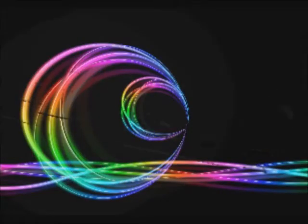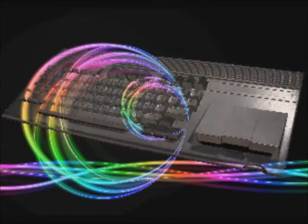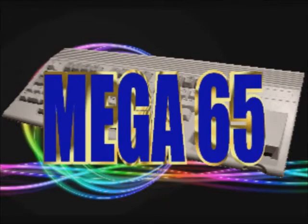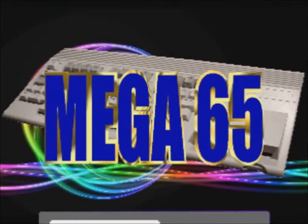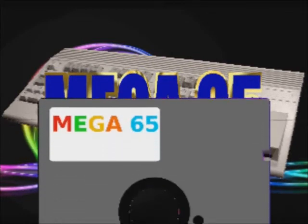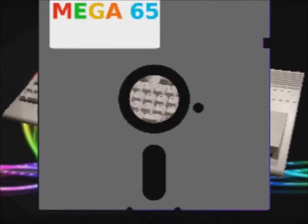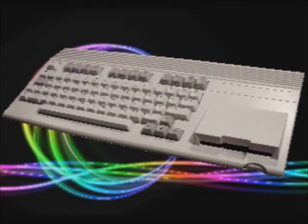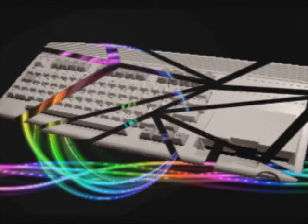This year the legendary Commodore 65 will be launched as the so-called Mega 65. However, without software being available for it, the Mega 65 might become a flop.